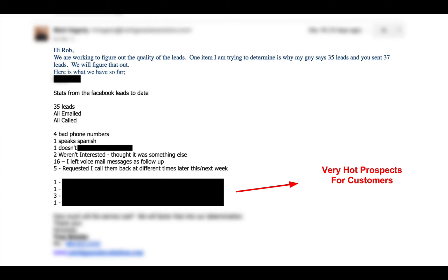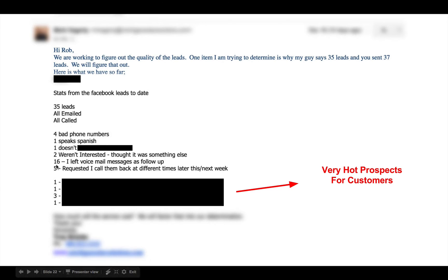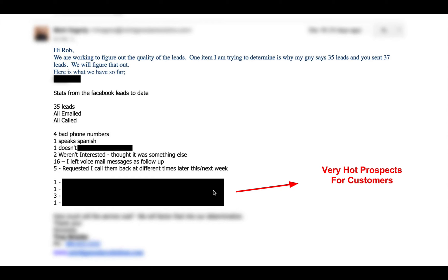Use your results immediately and throw them out there to give other people a chance to respond. These guys were excited about 35 leads. The client gave me their synopsis: four bad numbers, one speaks English, one doesn't, two weren't interested - that's how they got to 35. 16 left voicemails, five responded, and they actually had six really hot prospects. This is still early, so it's definitely favorable - they're excited about the quality of the leads.